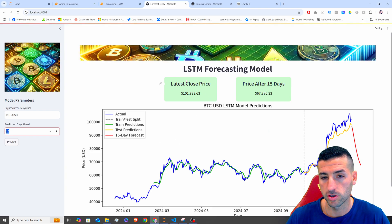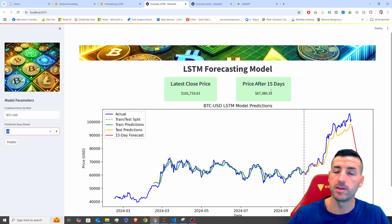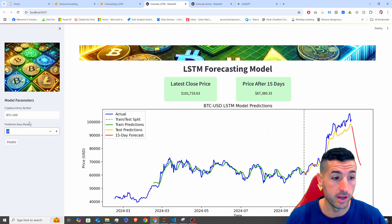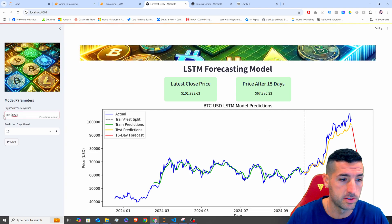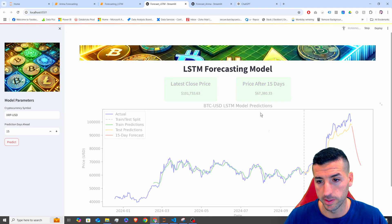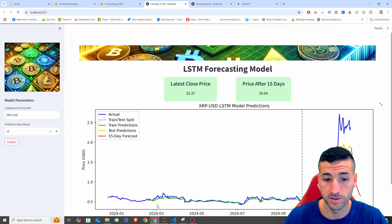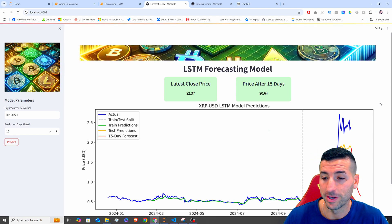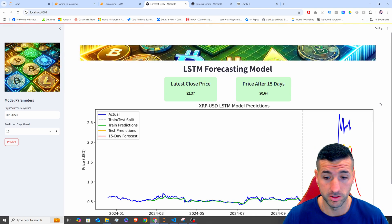I also have the latest close price of the symbol and the price after 15 days, which is the price prediction ahead. This model works on any cryptocurrency. You can just type in another cryptocurrency like XRPUSD, click predict, and this repeats the same process. As you can see, very good predictions on training and almost on testing, but on future predictions and unseen data, it does not do very well — it's terrible.